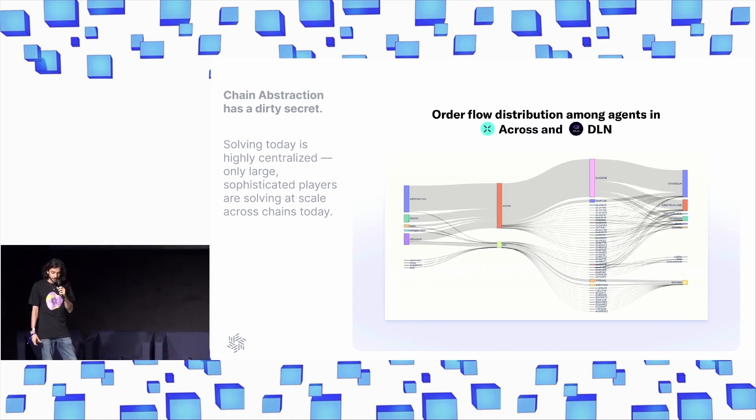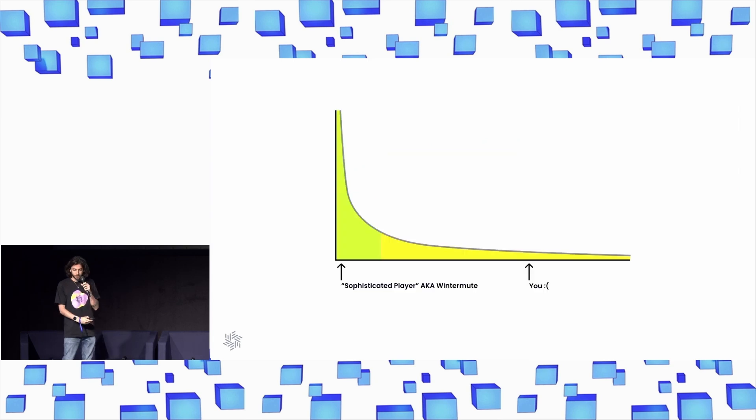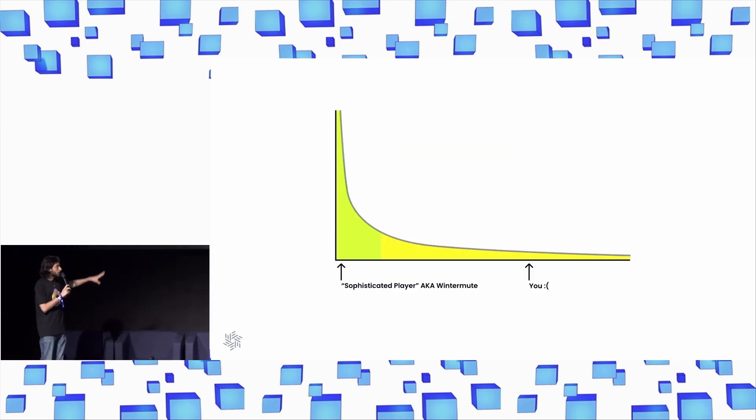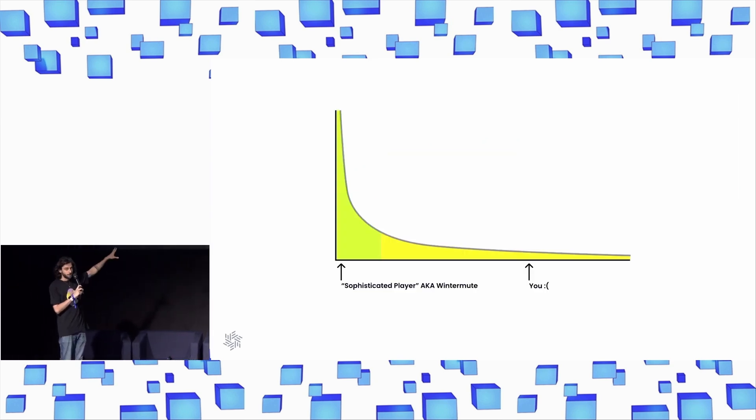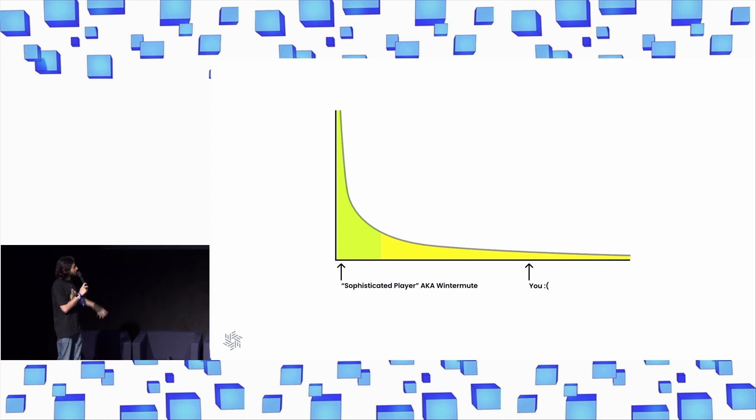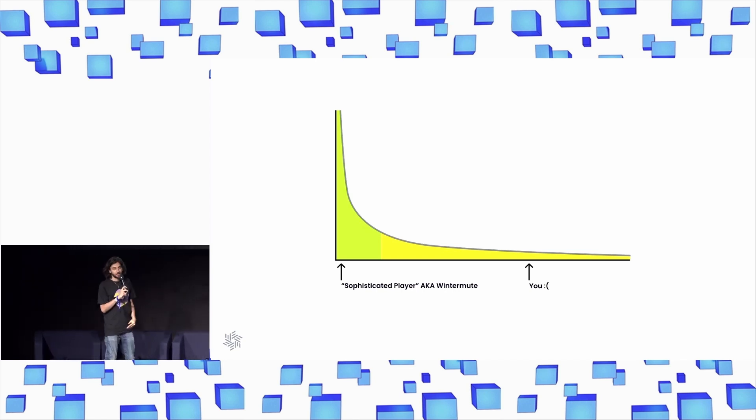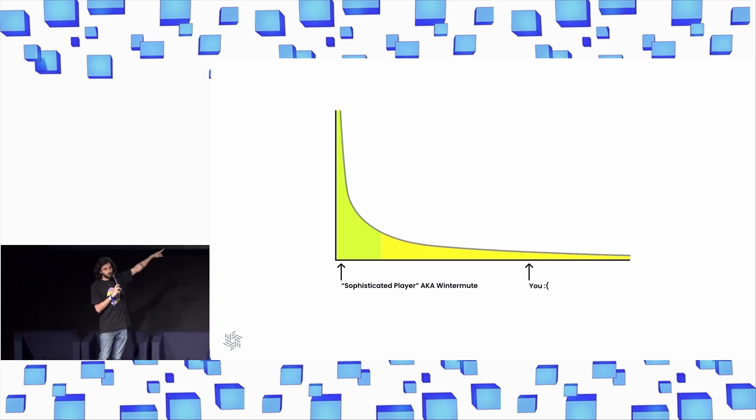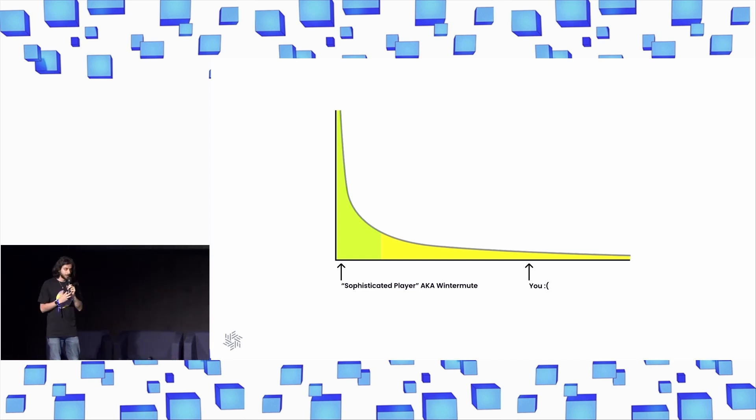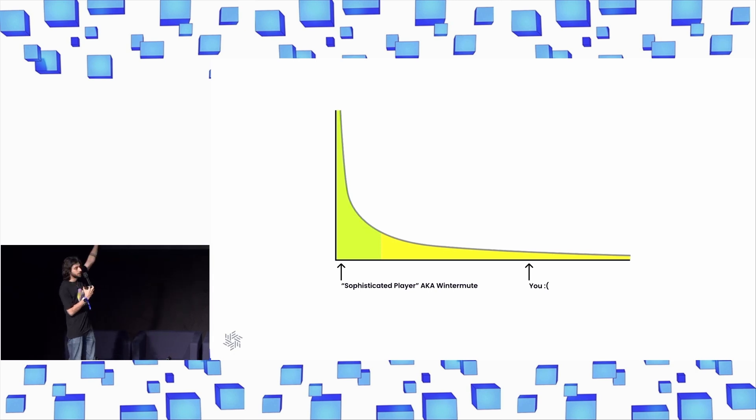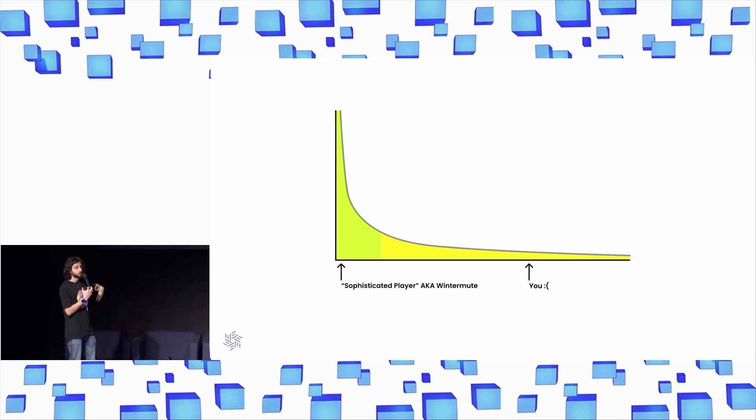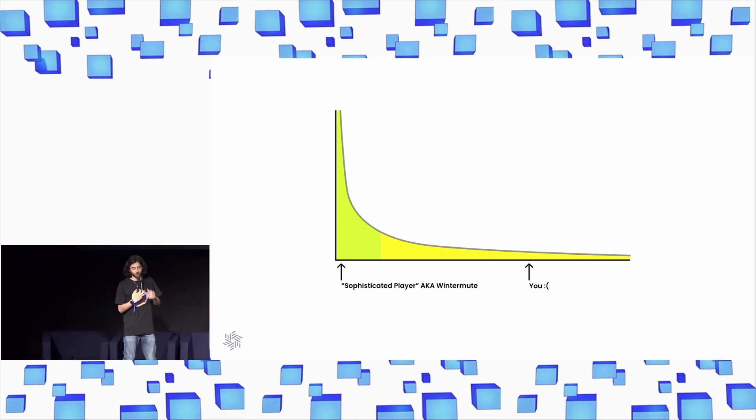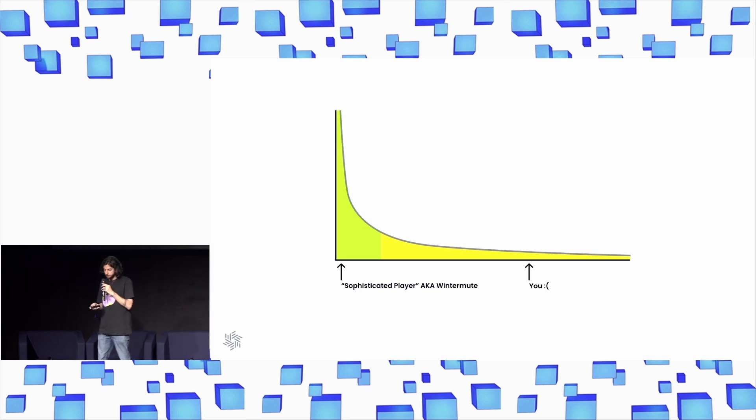And then if you're an individual solver, you are unfortunately all the way out here. Until we fix this, we really can't scale solving, right? This should be a straight line. Your returns should scale proportional to the amount of liquidity that you have, not multiplicatively proportional to the amount of liquidity you have.